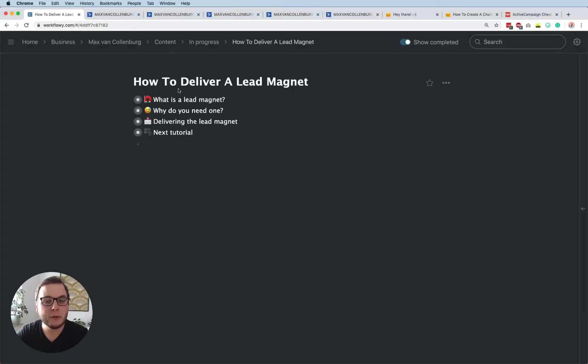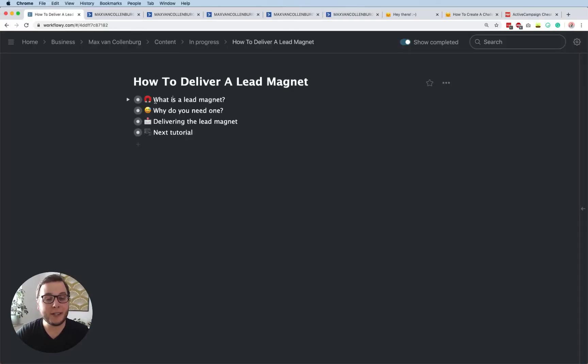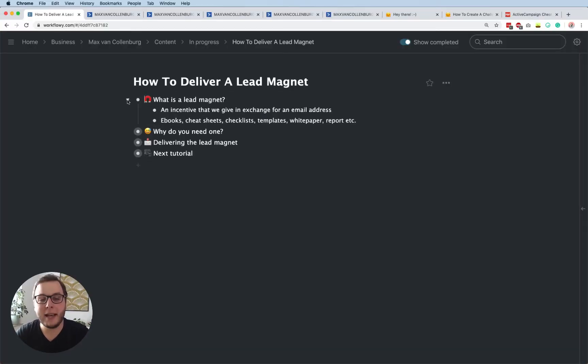So like the automations, I also created a cool cheat sheet. You'll find that in the description box below. So let's dive right in. First, let's start with: what is a lead magnet?